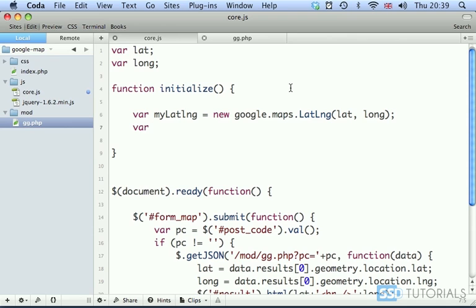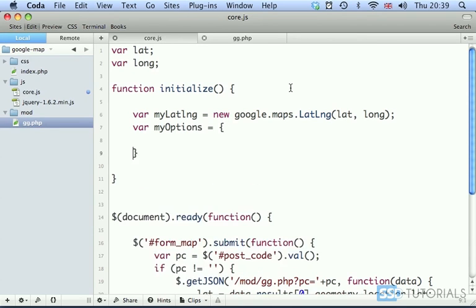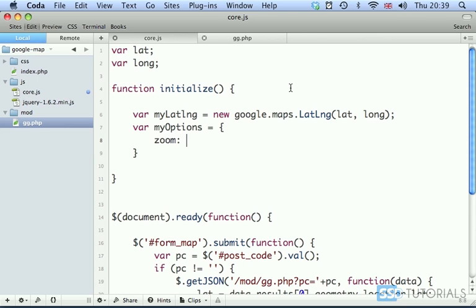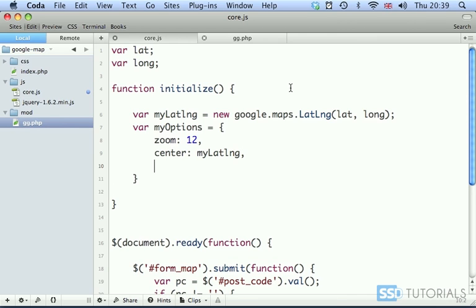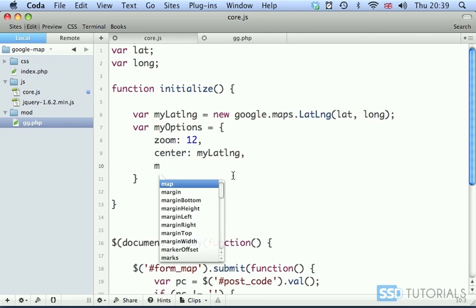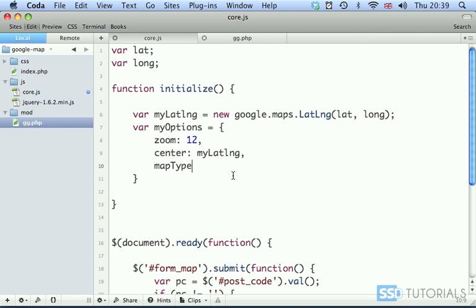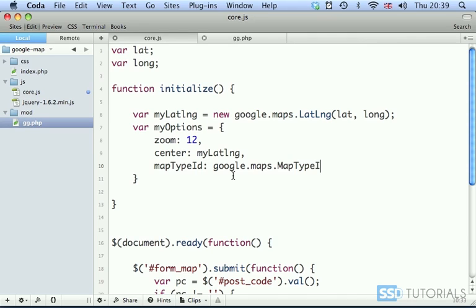Then we create a variable called myOptions, you can call it actually whatever you want. Now we are going to create the first one which will be zoom. We want the map to be displayed at the zoom of 12. We're going to play with the zoom later on a little bit more. Center: myLatLng, so it's obviously our position on the map taken from latitude and longitude. We want to center this point. Then we take mapTypeId: google.maps.MapTypeId, and we want the roadmap to be presented to us.